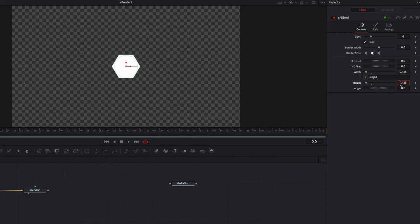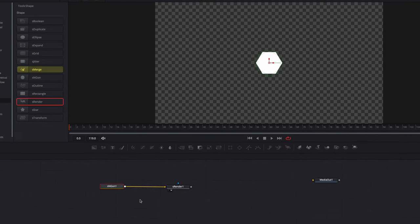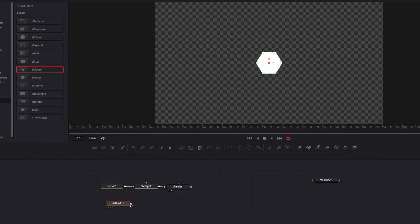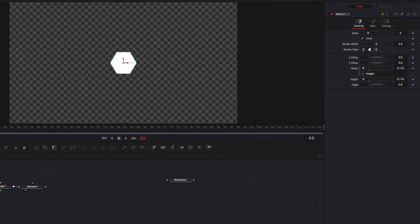Next we're going to add an S_Merge node after S_Andgon. Very much like other merge nodes, the idea is that we can connect multiple nodes to it, and that's exactly what we're going to do. We'll make a copy of the S_Andgon node, paste it, and connect the pasted S_Andgon node to the S_Merge node. Now we have two hexagons in our composition.